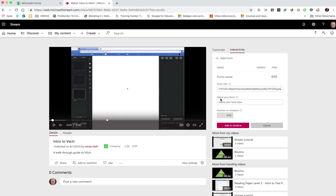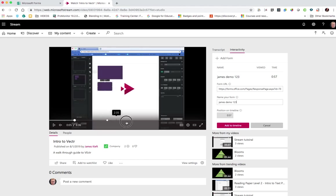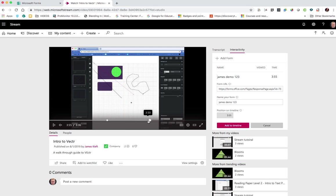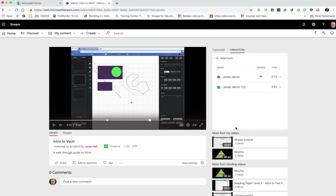Name of our form and then we can drag the timeline to the point where we want the quiz to come up. So we've chosen three minute 55 and we can then add that to the timeline.